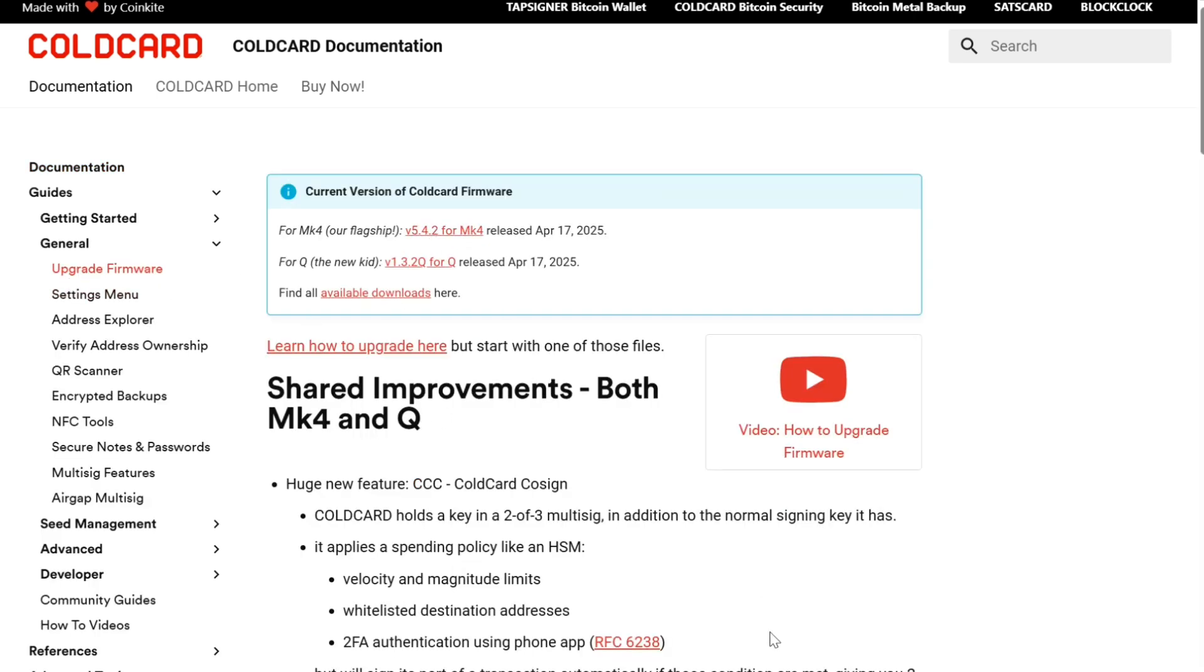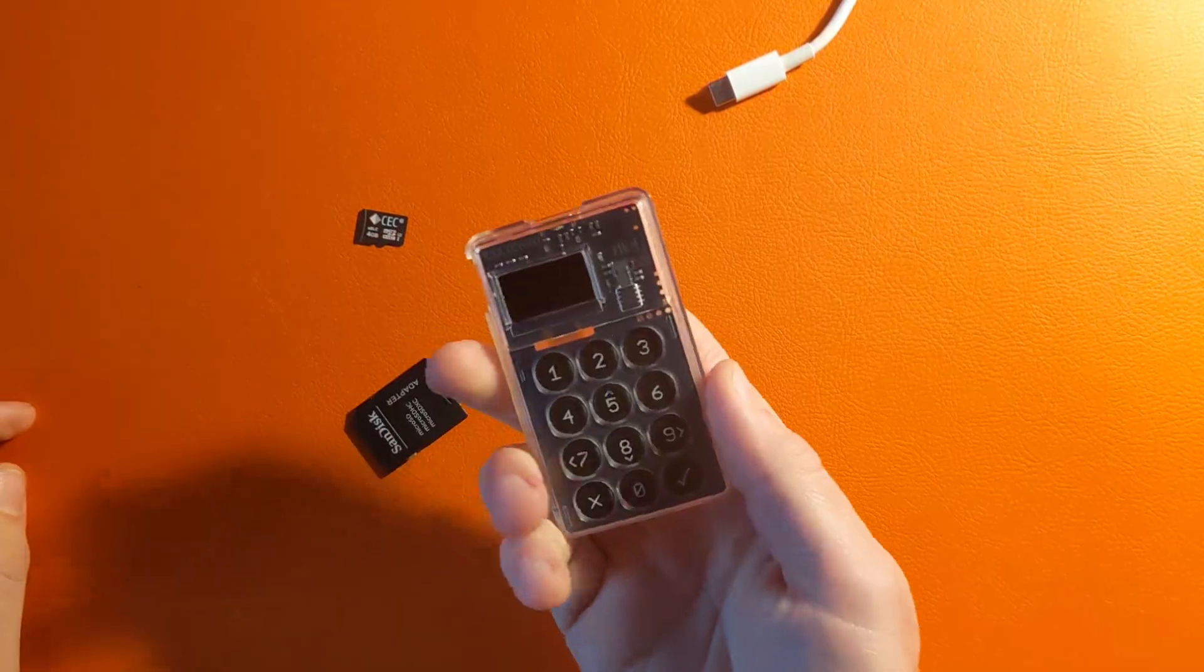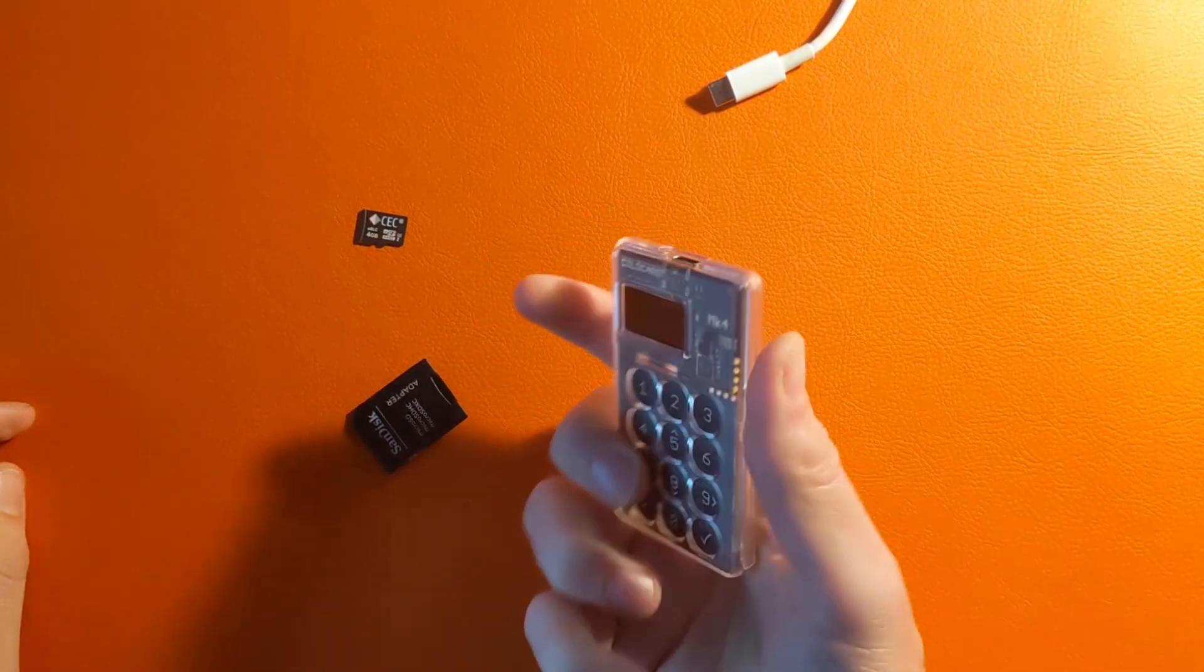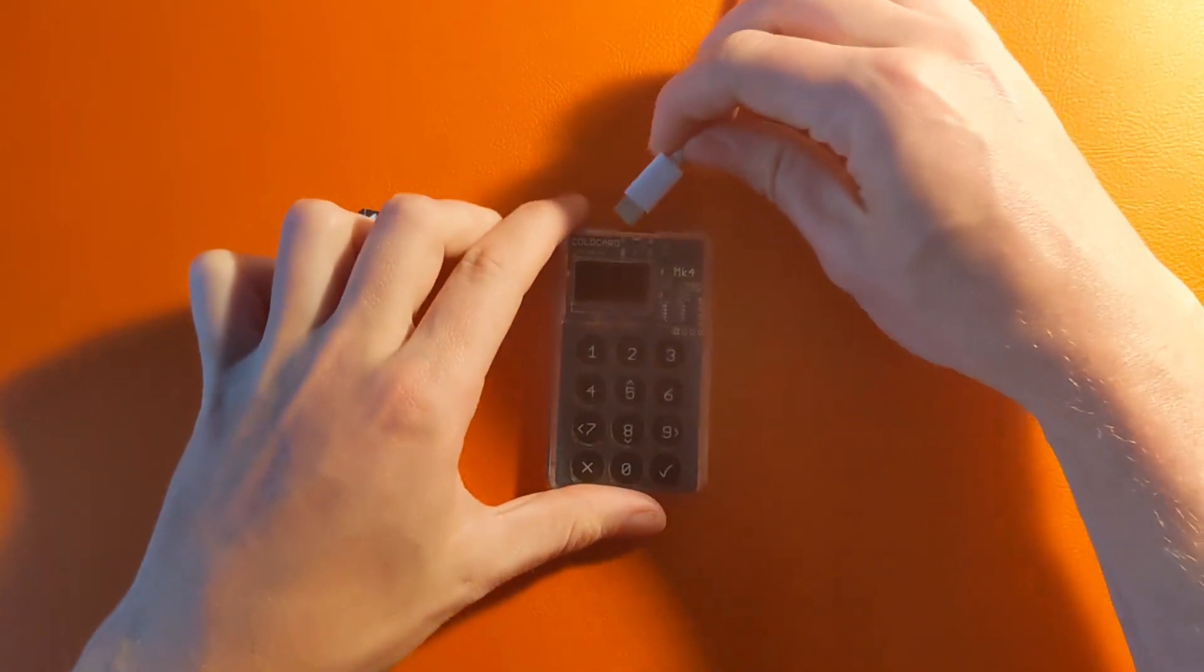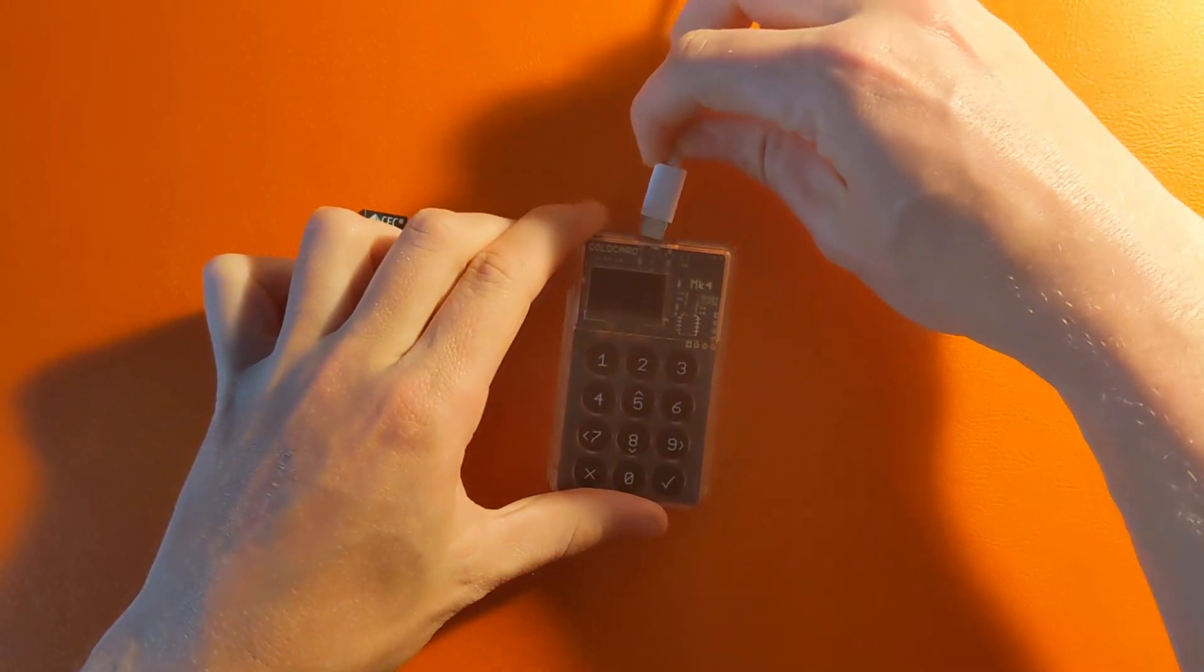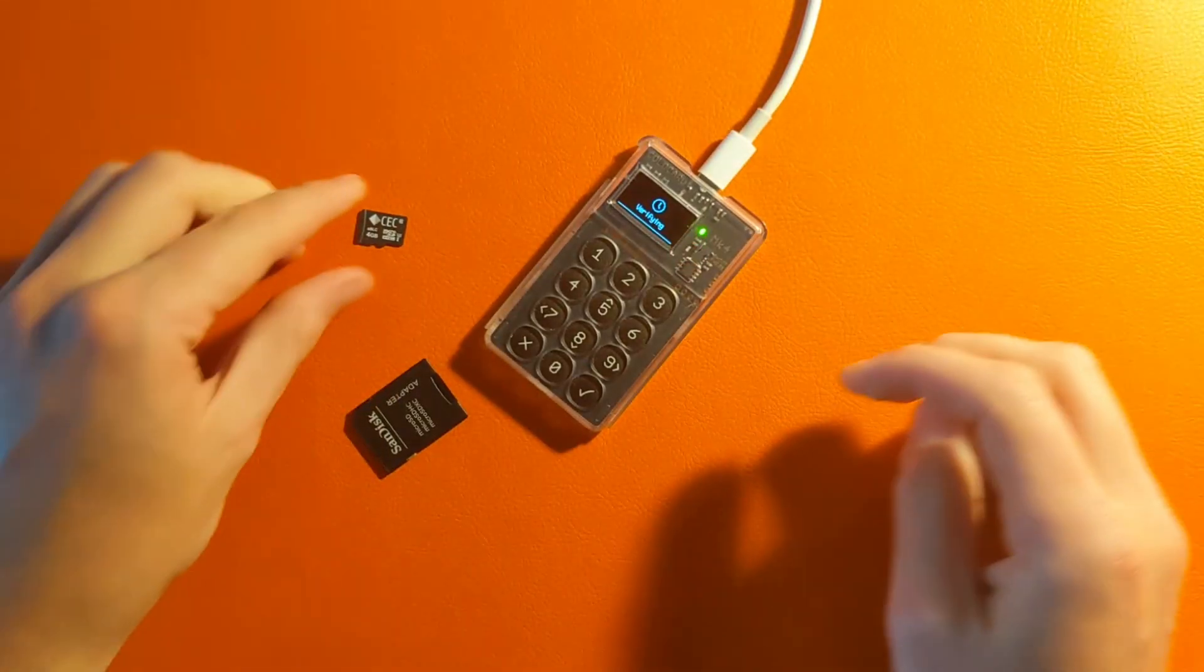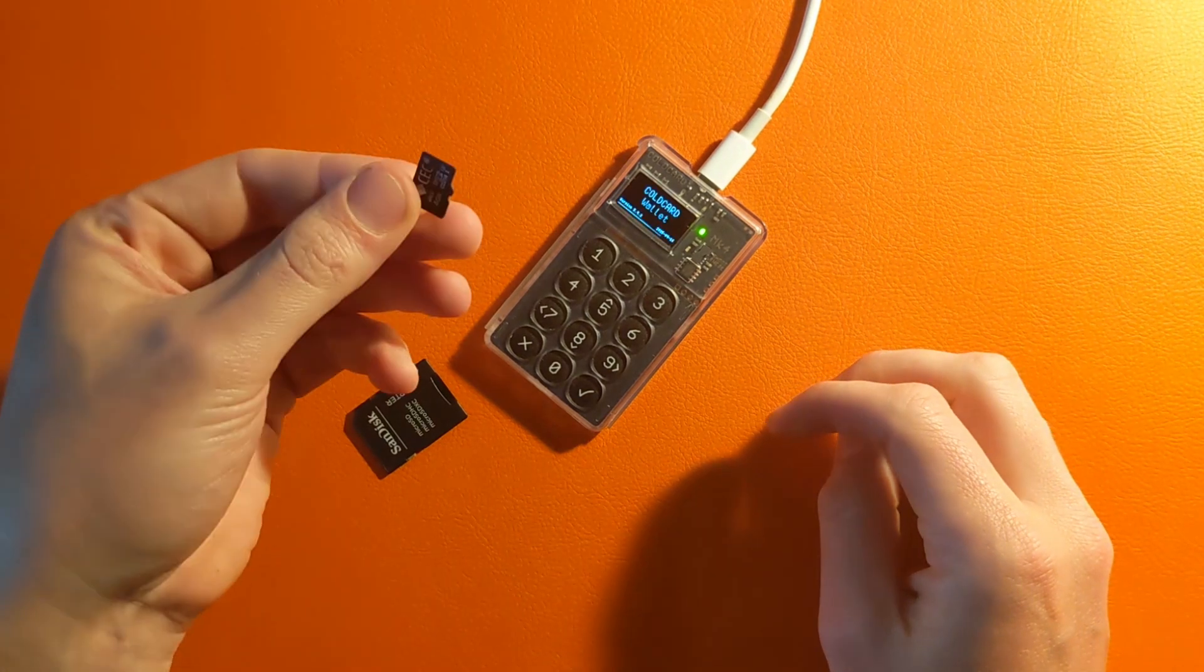What we're going to need is a Coldcard. Today I'll be using the MK4. We need a way to power it on. Optional is a microSD memory card.